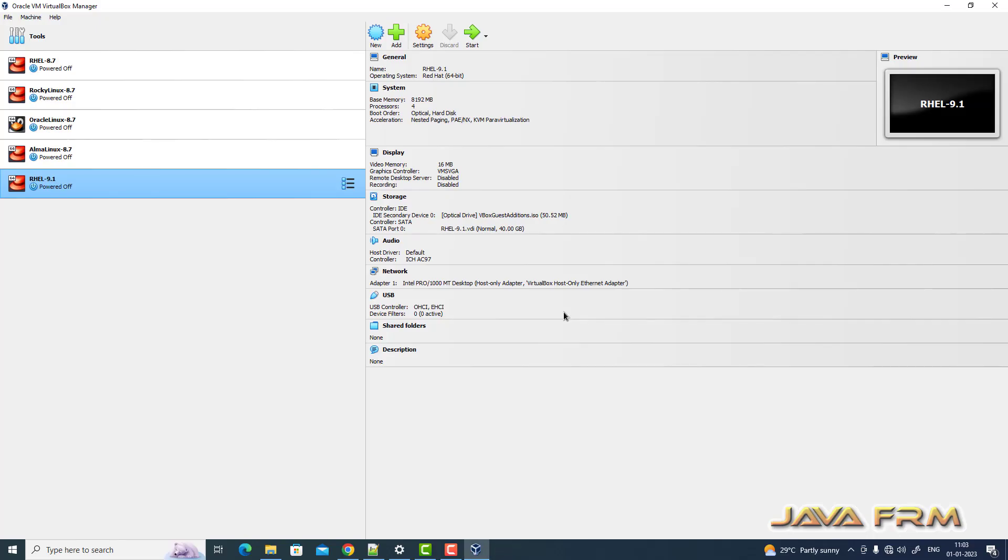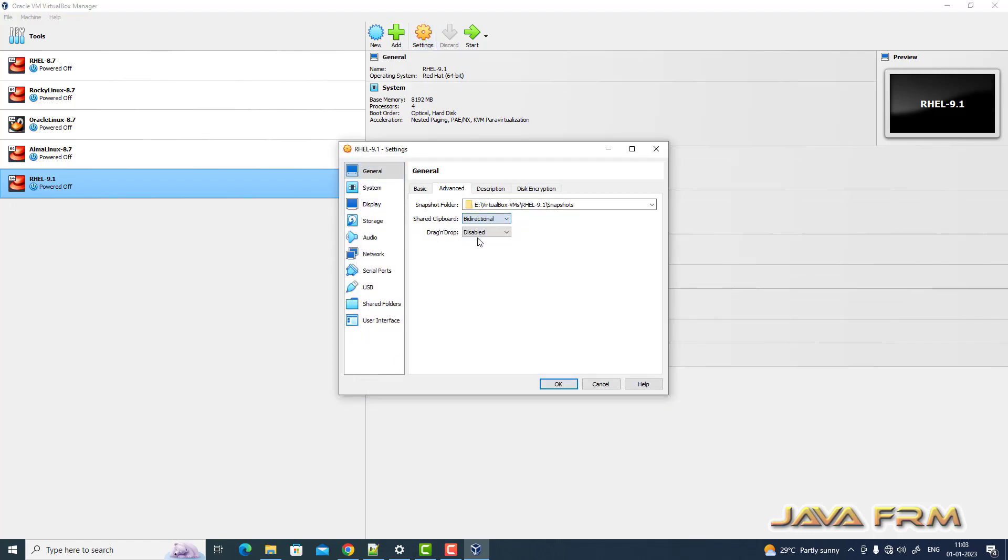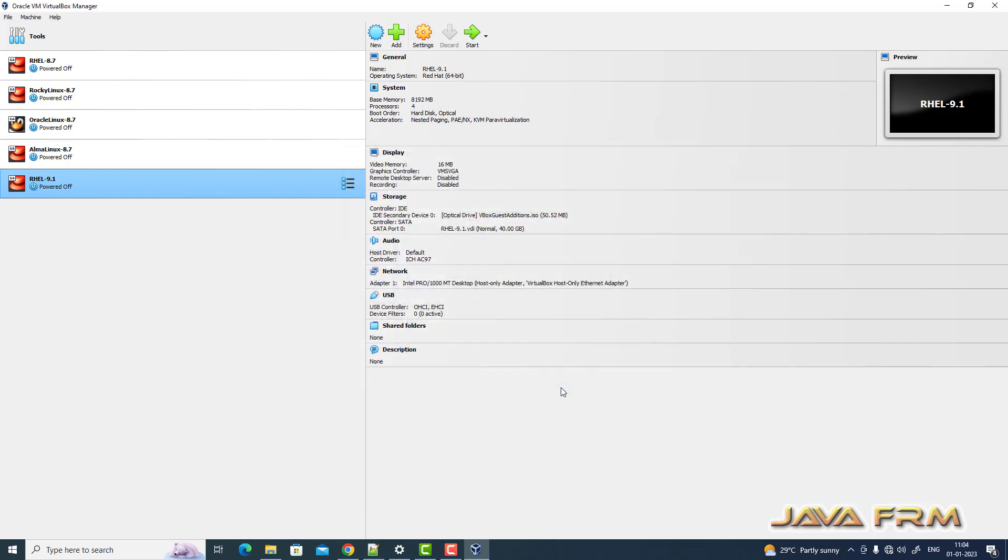So once again, go to settings. General advanced, I am enabling share clipboard and drag and drop. System motherboard. Hard drive is the first device to be booted. That's it. Start the Red Hat Enterprise Linux 9.1 virtual machine.